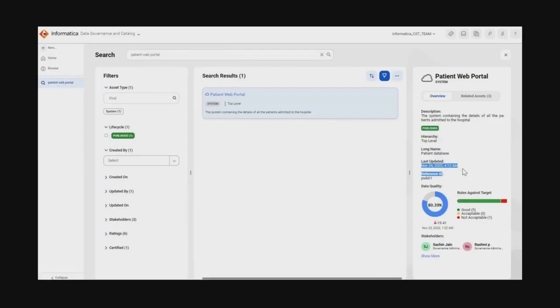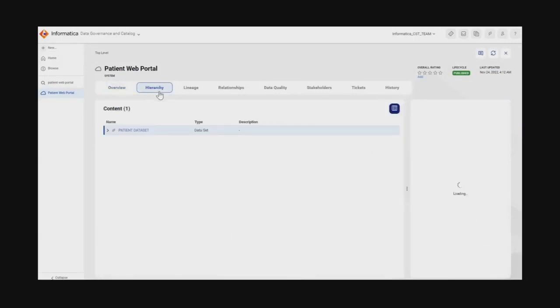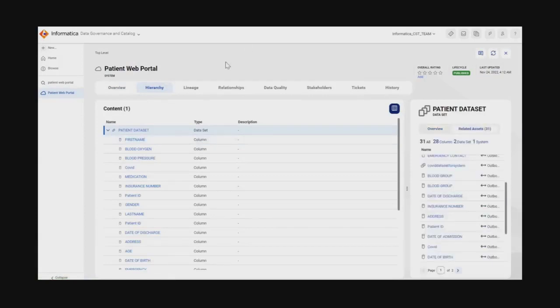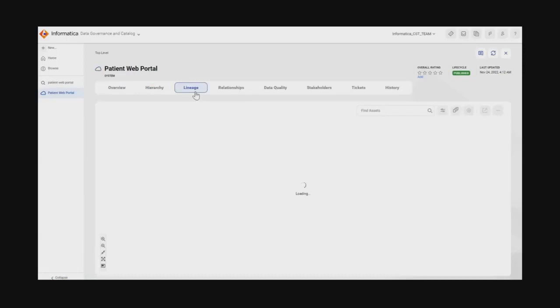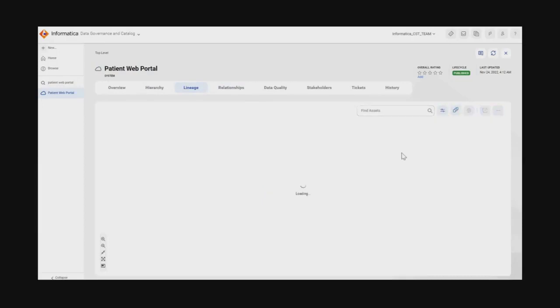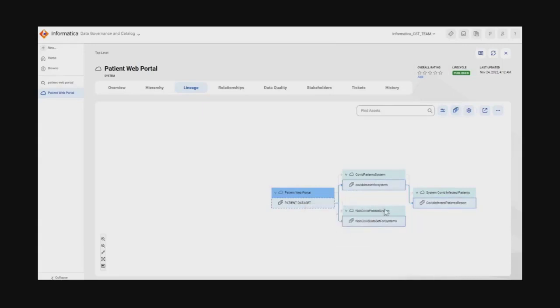She can also see the data quality results associated with the system. She clicks on the system to understand more details about the overview, hierarchy, and lineage. She looks into the hierarchy tab and understands there is a data set named Patient Data Set associated with the system. She then clicks on the lineage tab to understand how data is flowing into the system, choosing max hops to show the end-to-end flow. This reveals that the patient data set is flowing into the COVID Infected Patient Report, which is what the business requested.